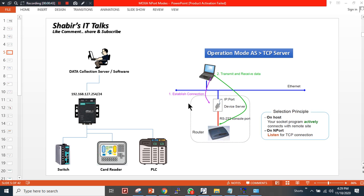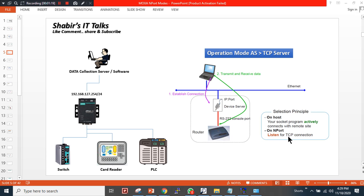You want to use a serial-to-Ethernet IP converter over the network. In this TCP server scenario, if I have a data collection server — some software or database installed on one main computer — this computer is trying to initiate a connection to the router using a TCP socket application. The NPort listens for the TCP connection, and your socket program actively connects with the remote site, initiating a connection from the TCP/IP side to the serial side.